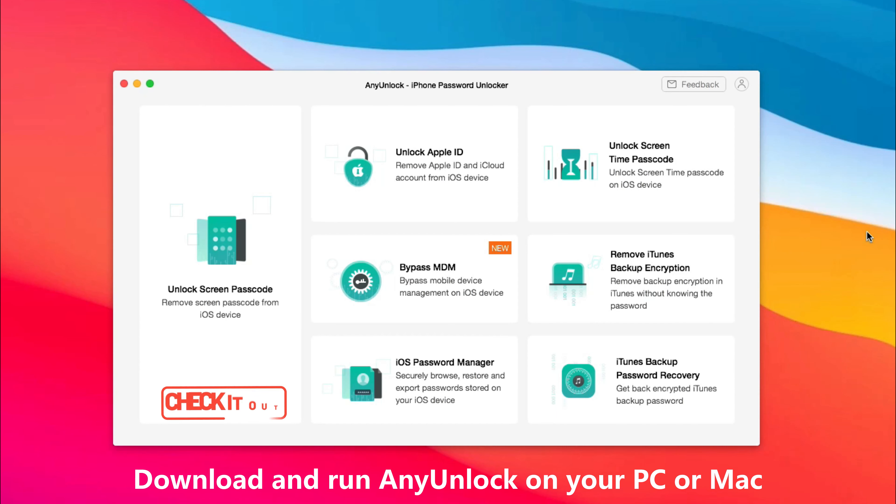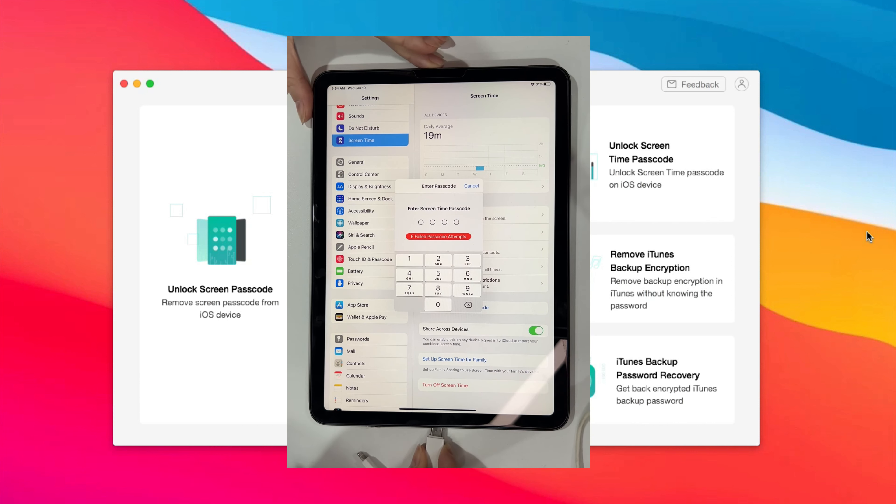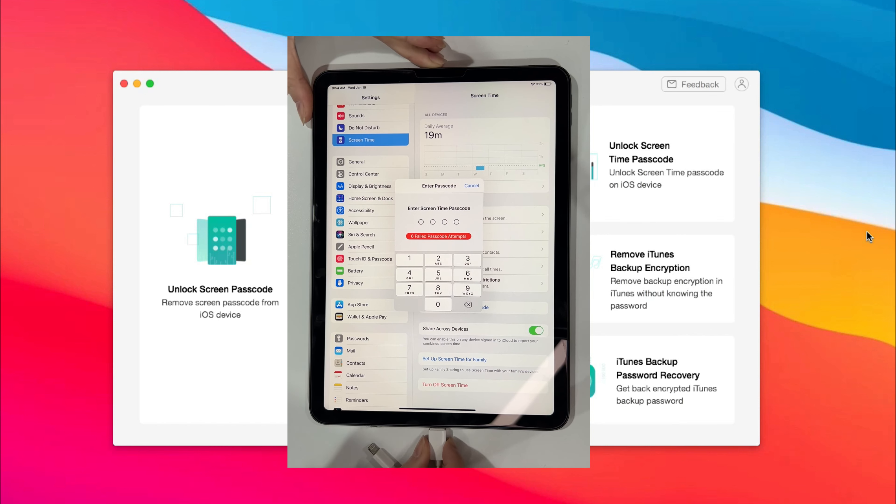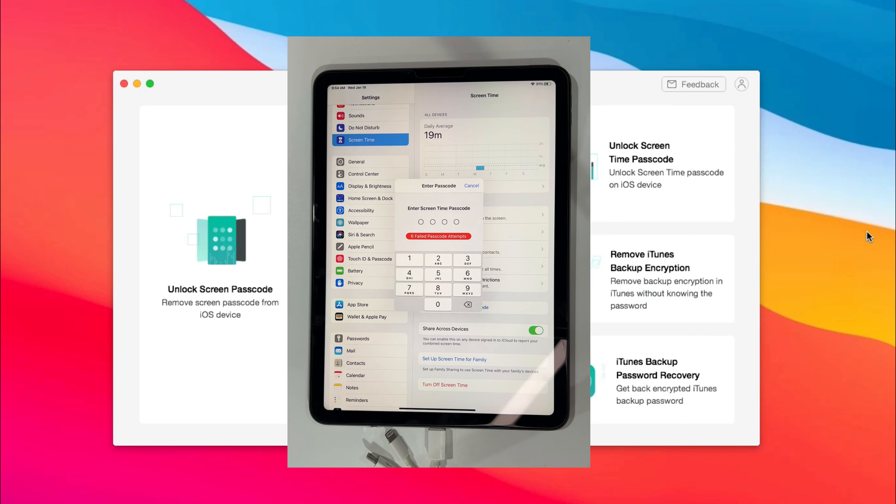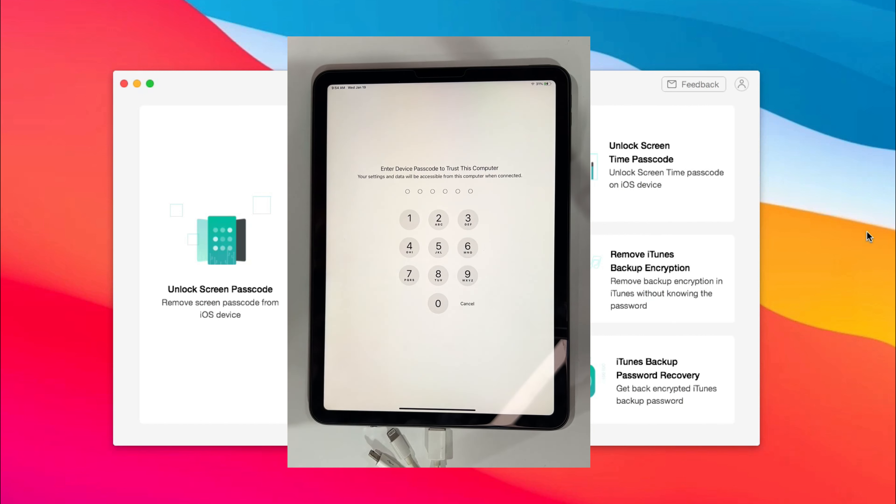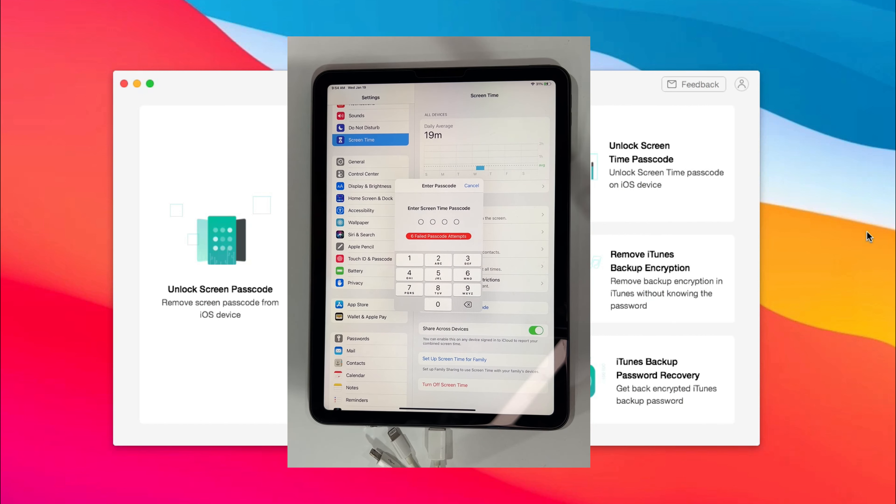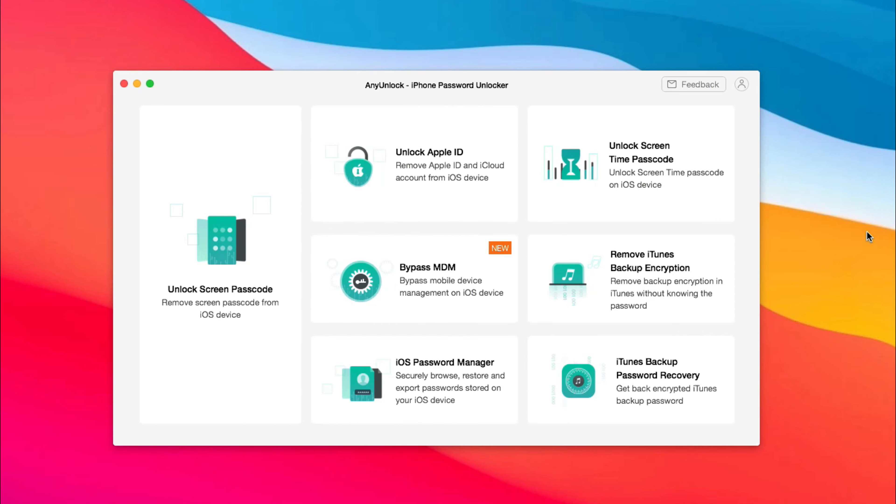Run iMobi AnyUnlock on your PC or Mac. Connect your iPad via USB cable, then tap on trust and enter the screen passcode on your iPad. Choose unlock screen time passcode feature and click unlock now.